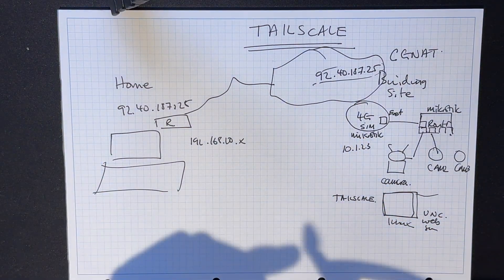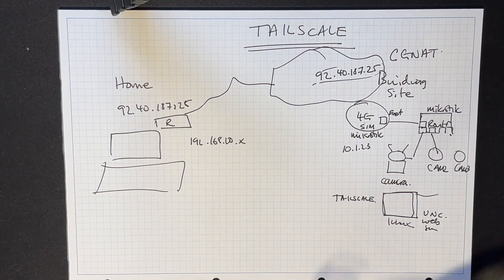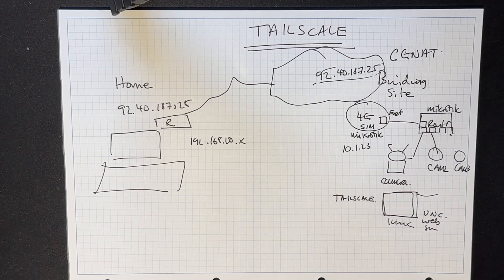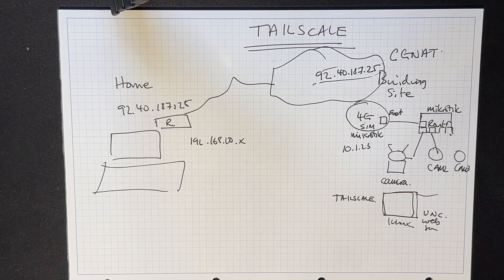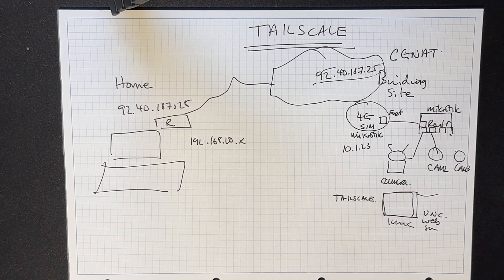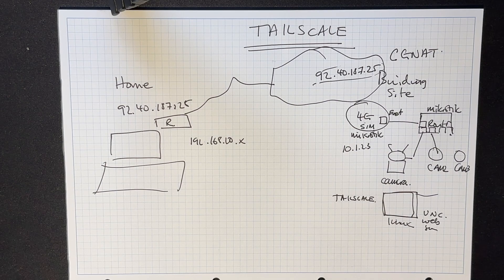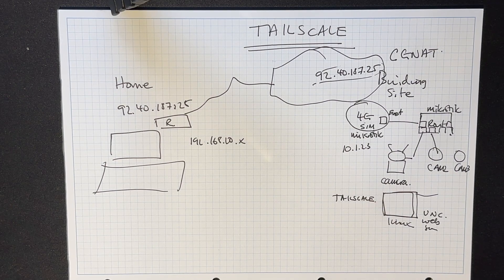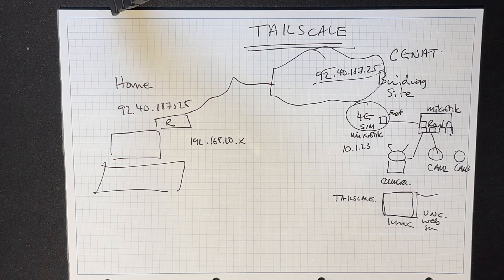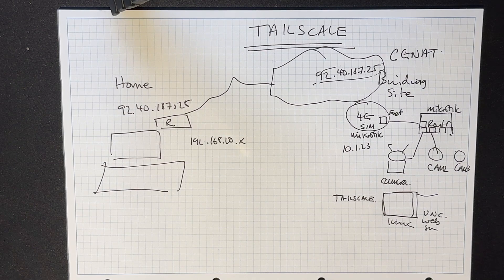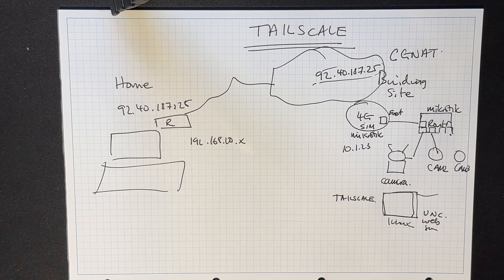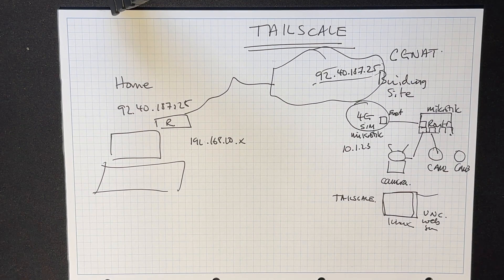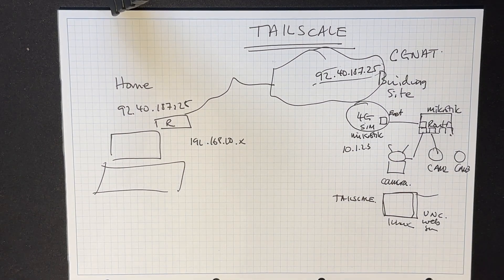Here according to Mr. ChatGPT, Tailscale is a VPN service that enables encrypted point-to-point connections using our WireGuard protocol. Unlike traditional VPNs which tunnel all network traffic to a central server, Tailscale creates a peer-to-peer mesh network called a tail net that offers speed, stability, simplicity, blah blah blah. So it's creating this mesh network.